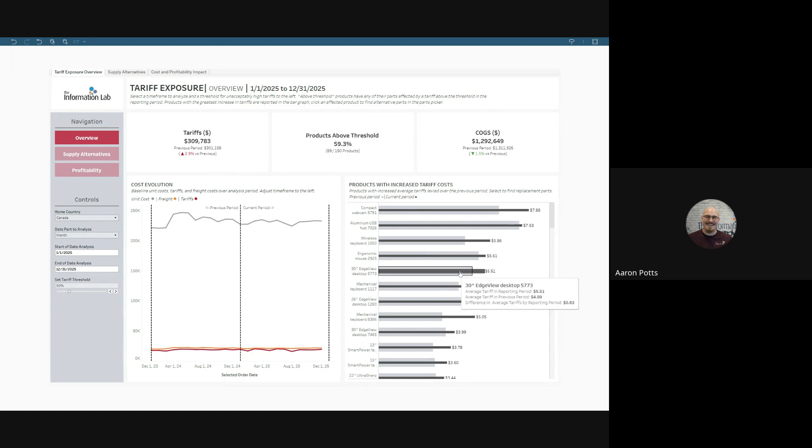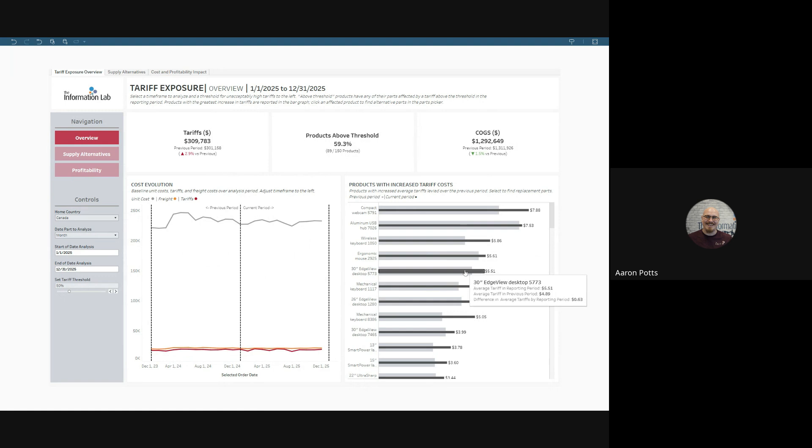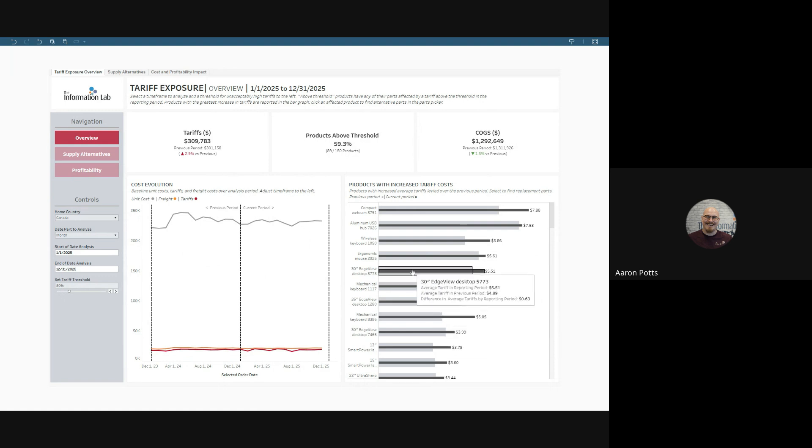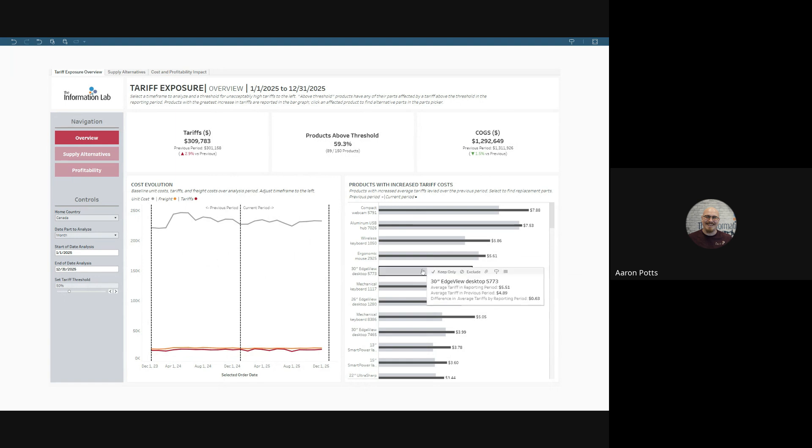An example of that is this 30-inch Edgeview desktop. We can see that it had a modest increase in tariffs due to probably having a high tariff levied. Let's click and find out what we can do about that.